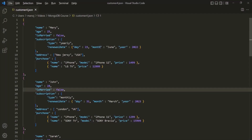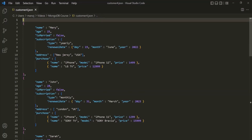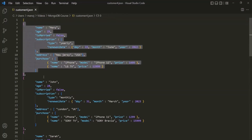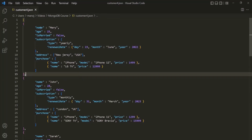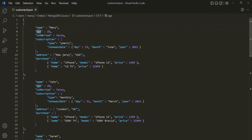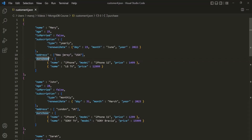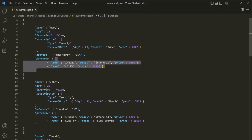Here I have a JSON file and in this JSON file we have an array and this array contains a list of documents. If you notice, each document here has a name field, an age field, a merit field, and a subscription field. It also has an address field which is storing a list of strings. Then this document also has a purchase field, and this purchase field is storing an array with a list of nested documents.